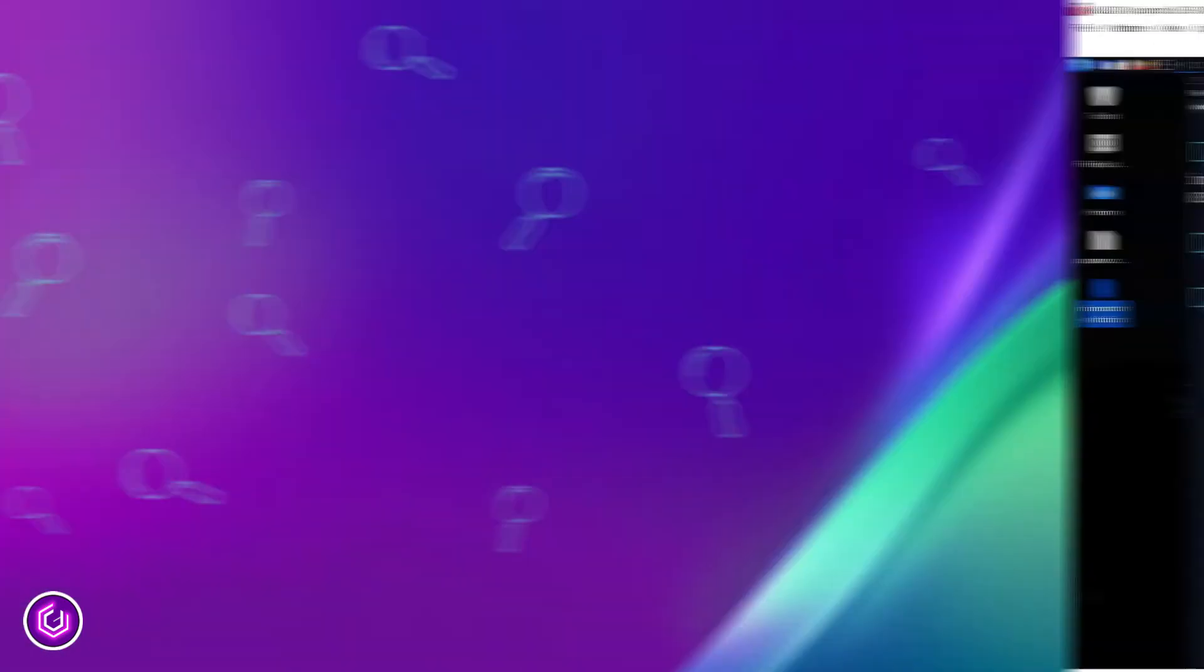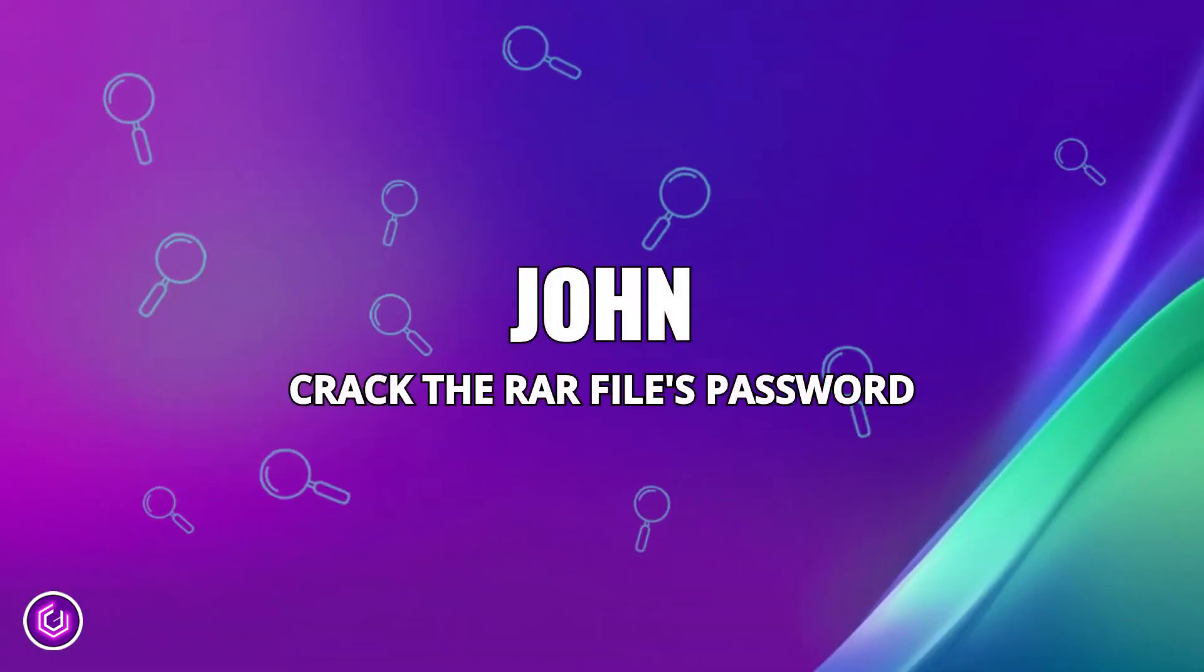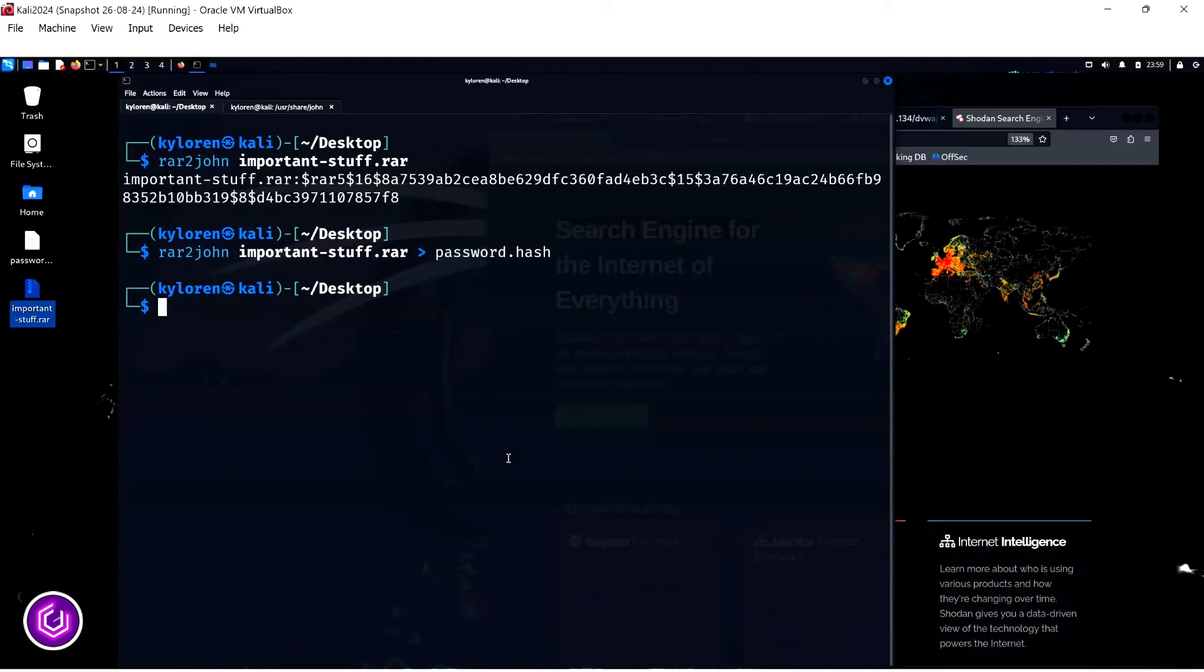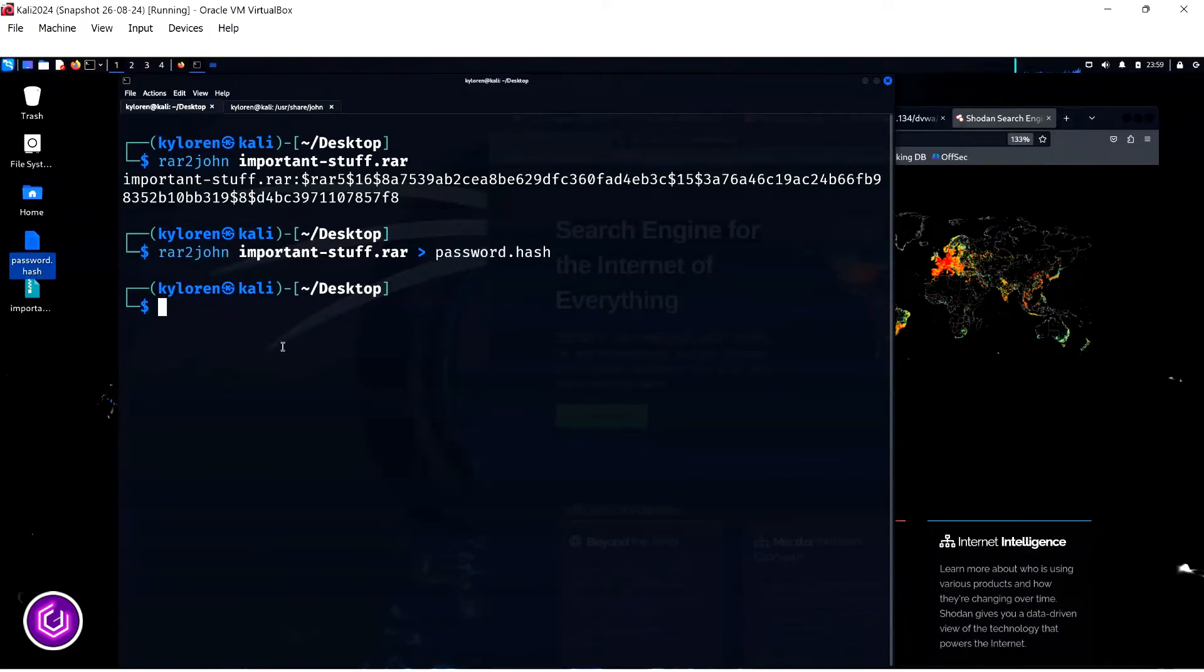For the last element of this, we are going to use the john application for the cracking of the password. Firstly, type john in the CLI and then follow that with the hash file name, password.hash.